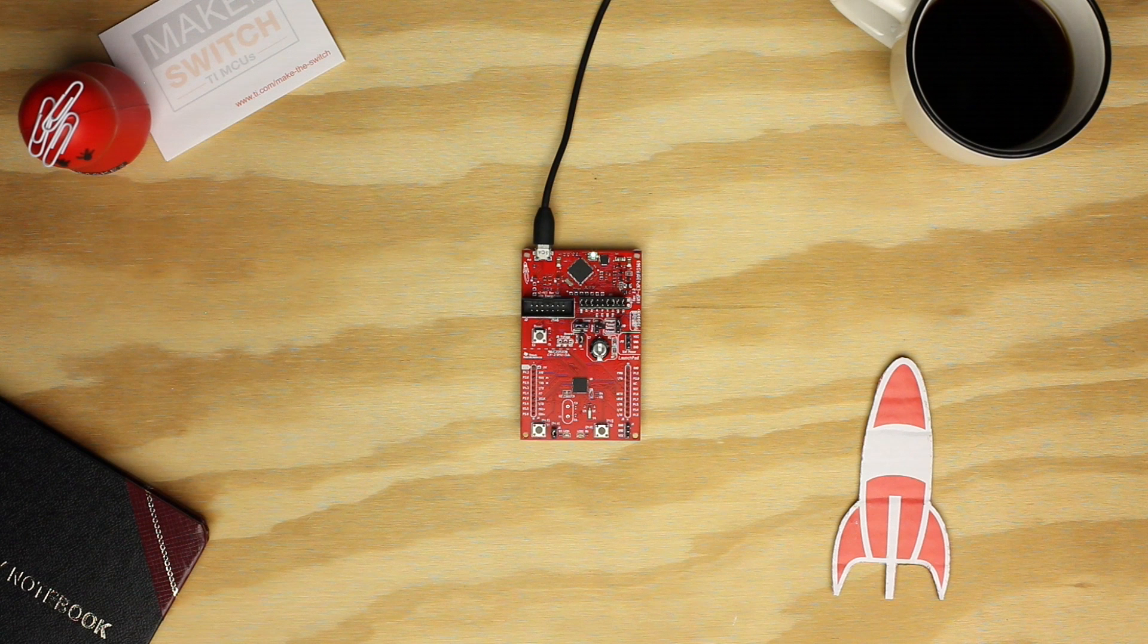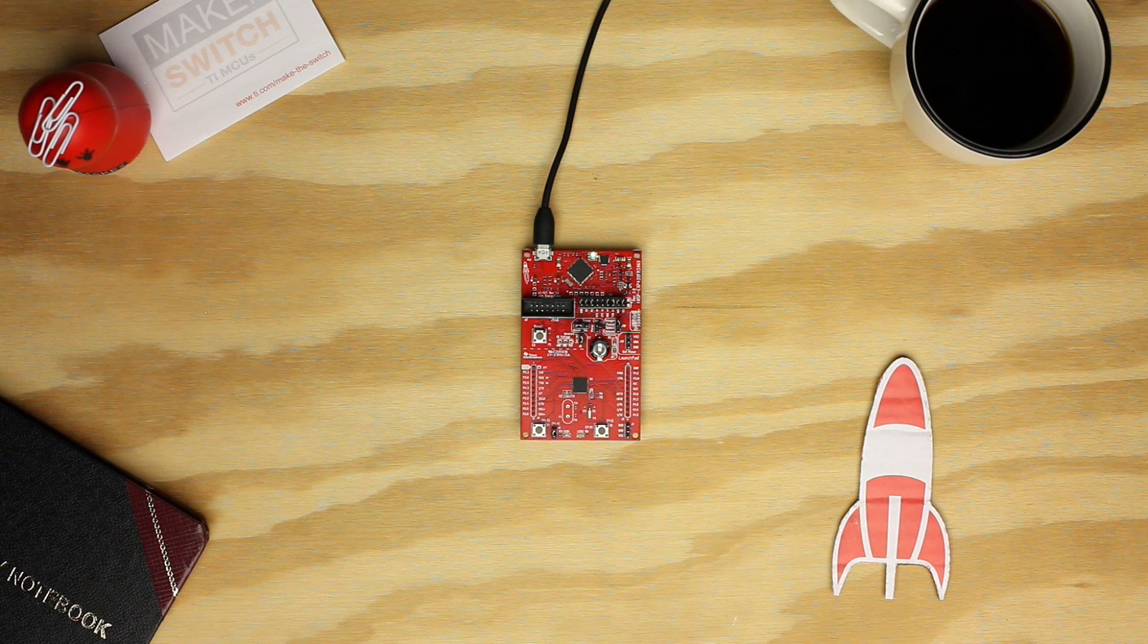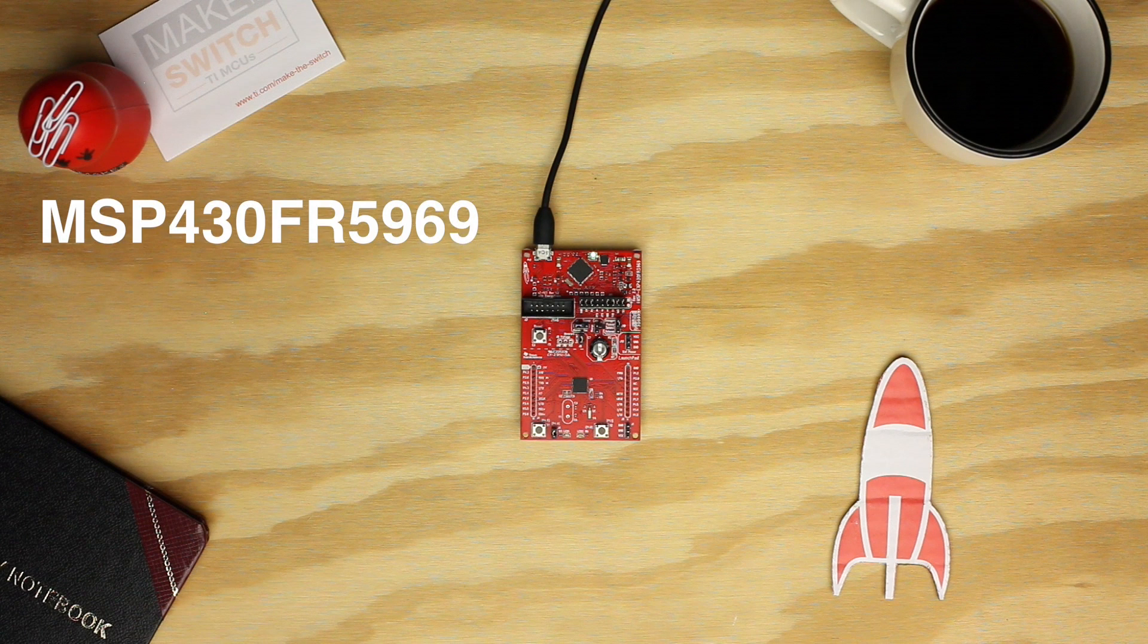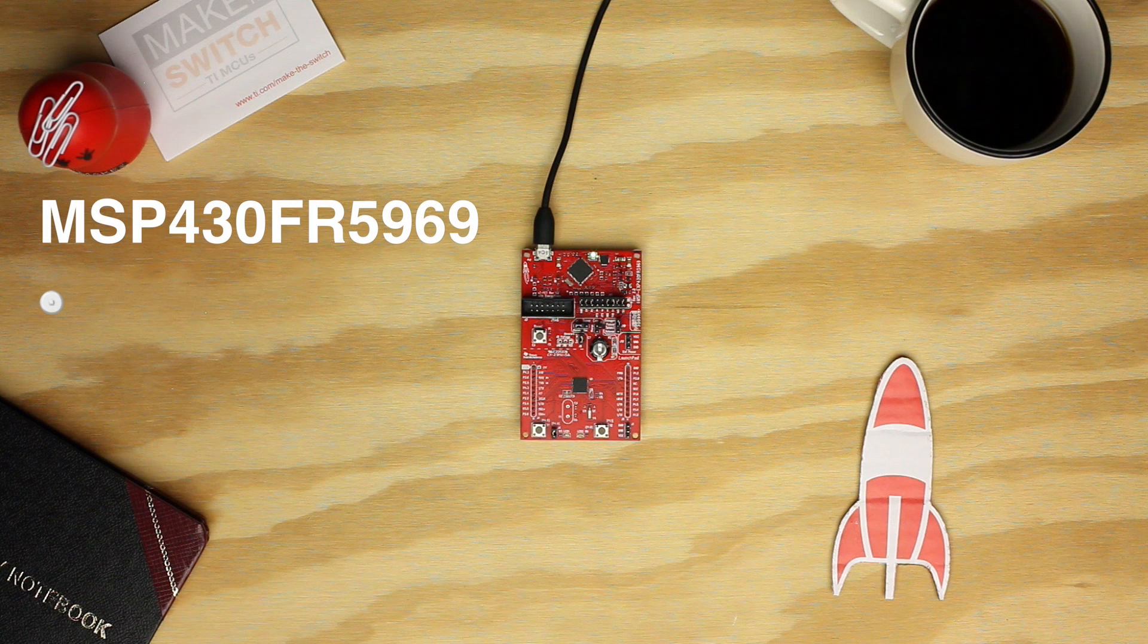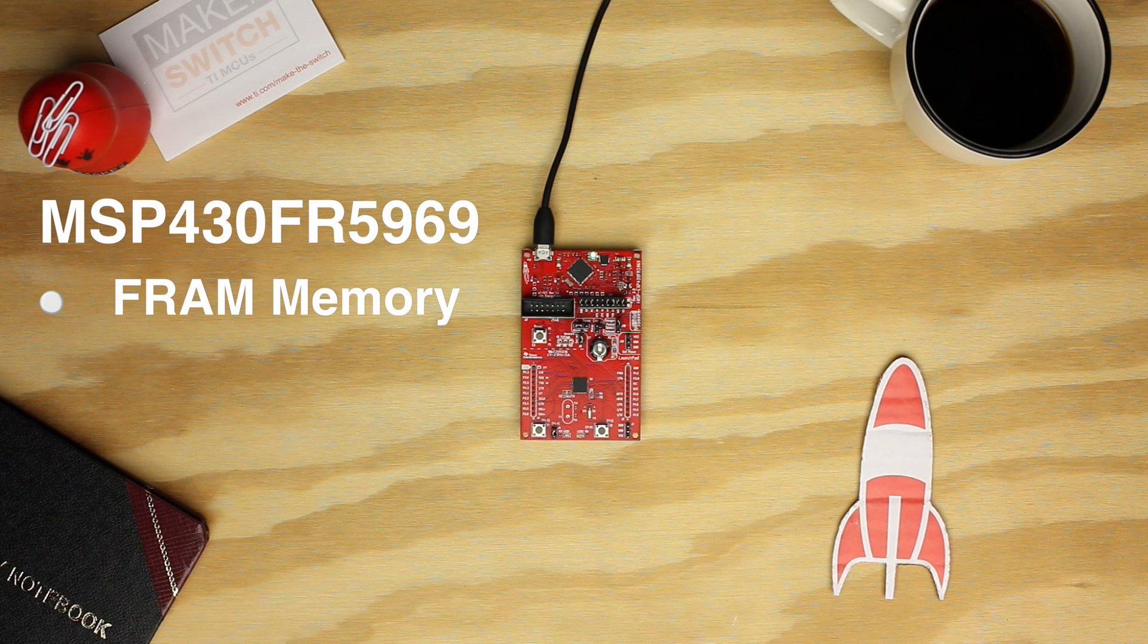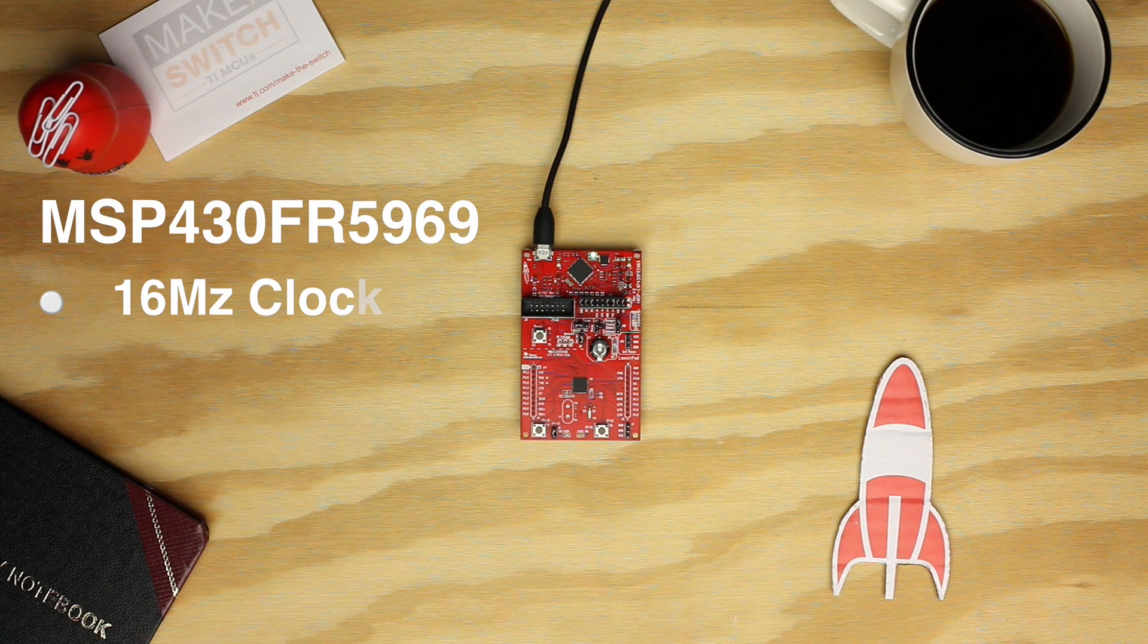This launchpad has ultra-low power consumption with solid capabilities for your projects. The MSP430 FR-5969 Microcontroller has the popular low-power MSP430 core architecture, FRAM memory for fast and non-volatile performance, and runs at a clock speed of 16 MHz.